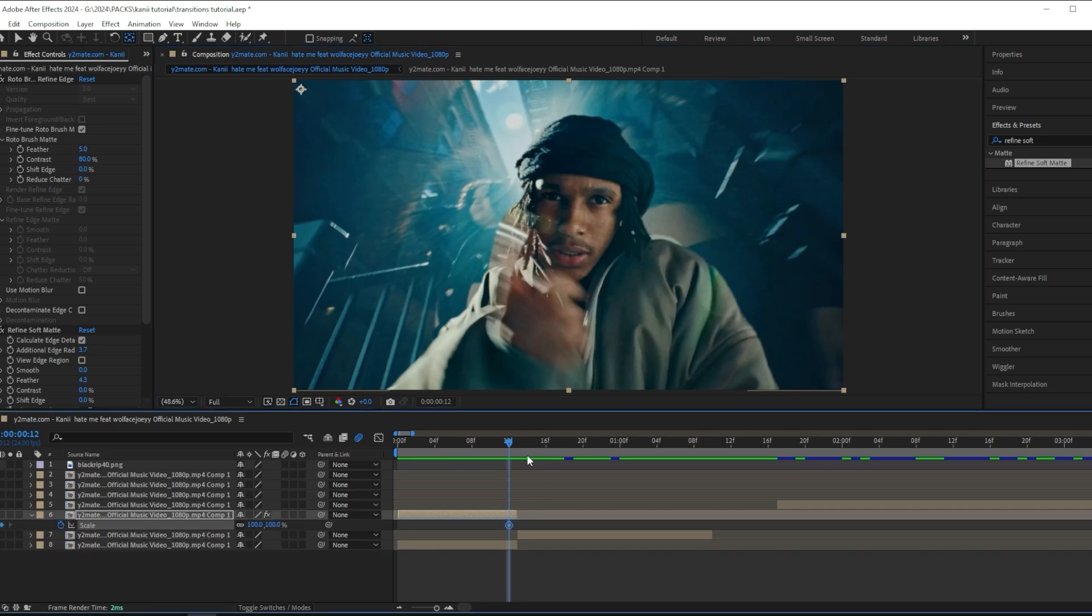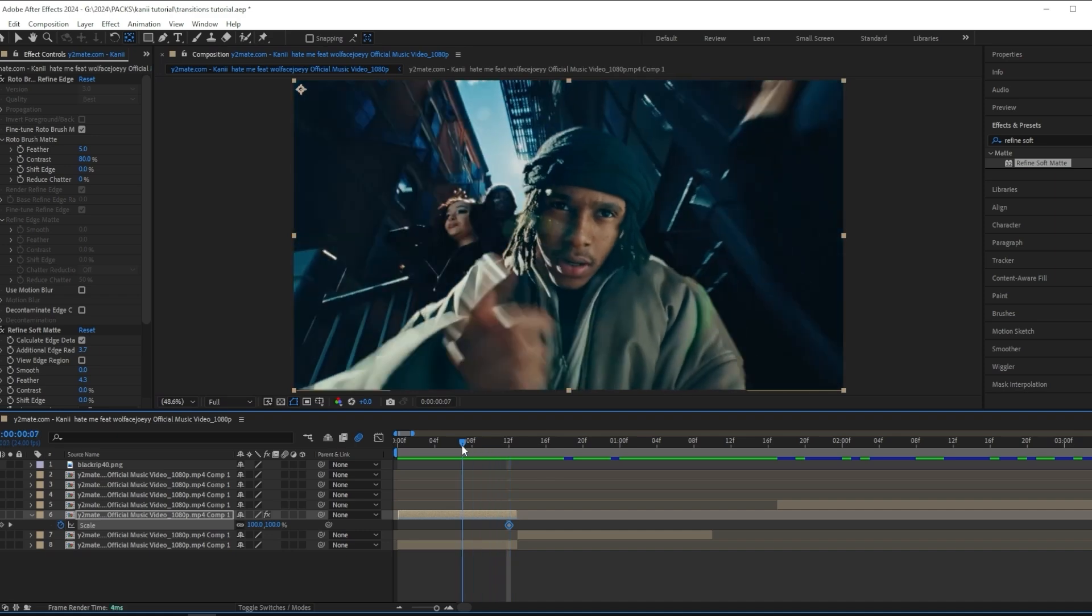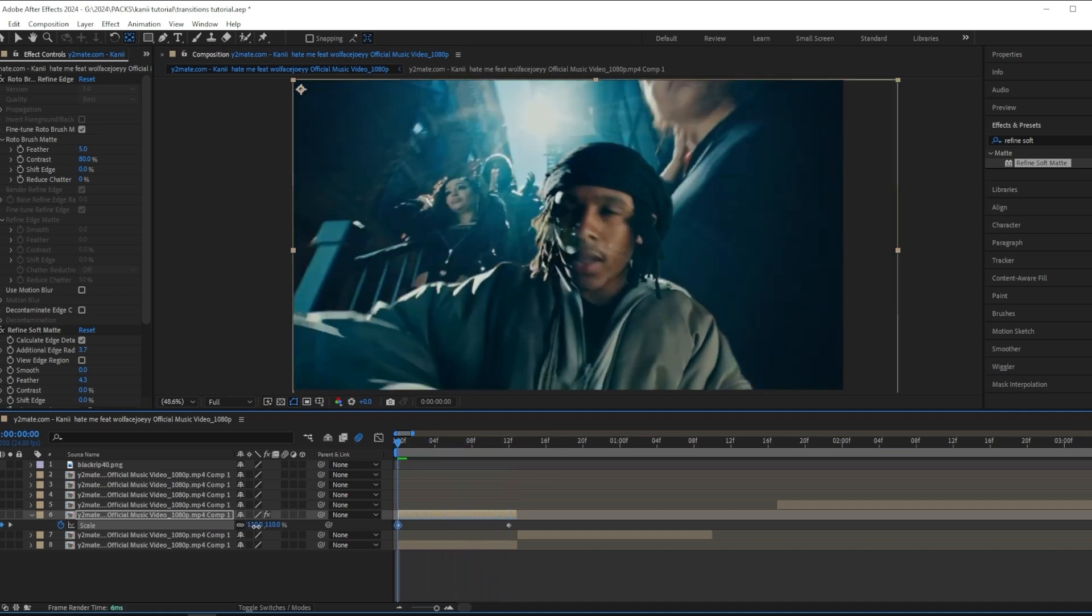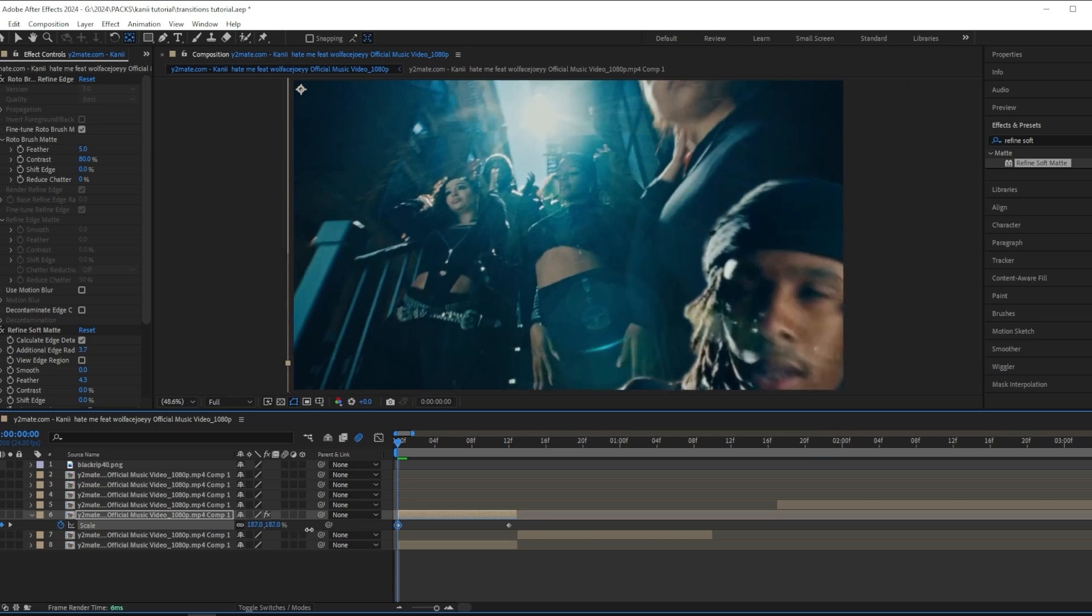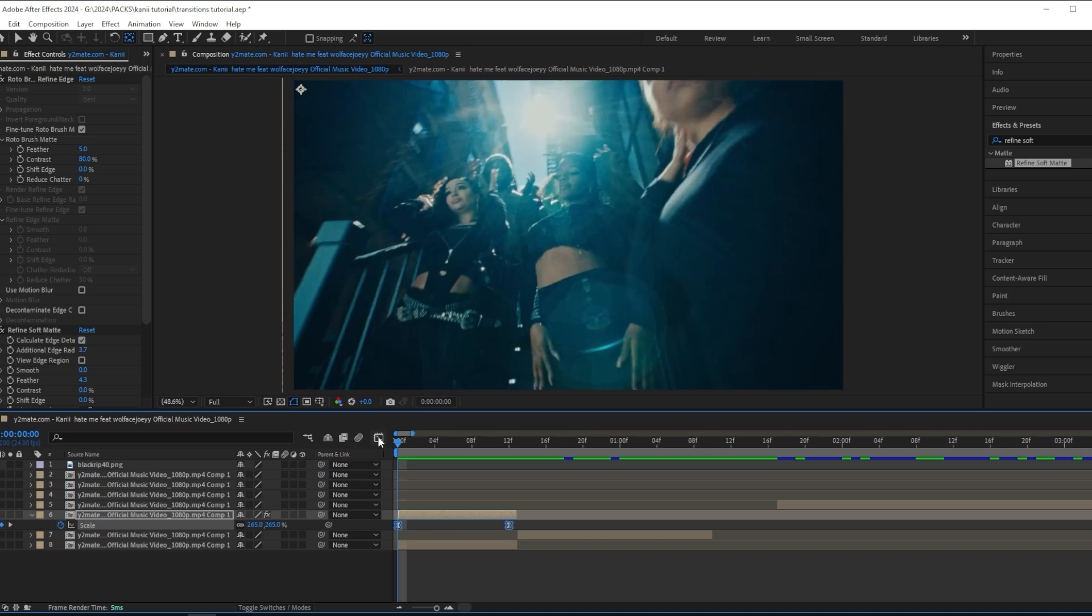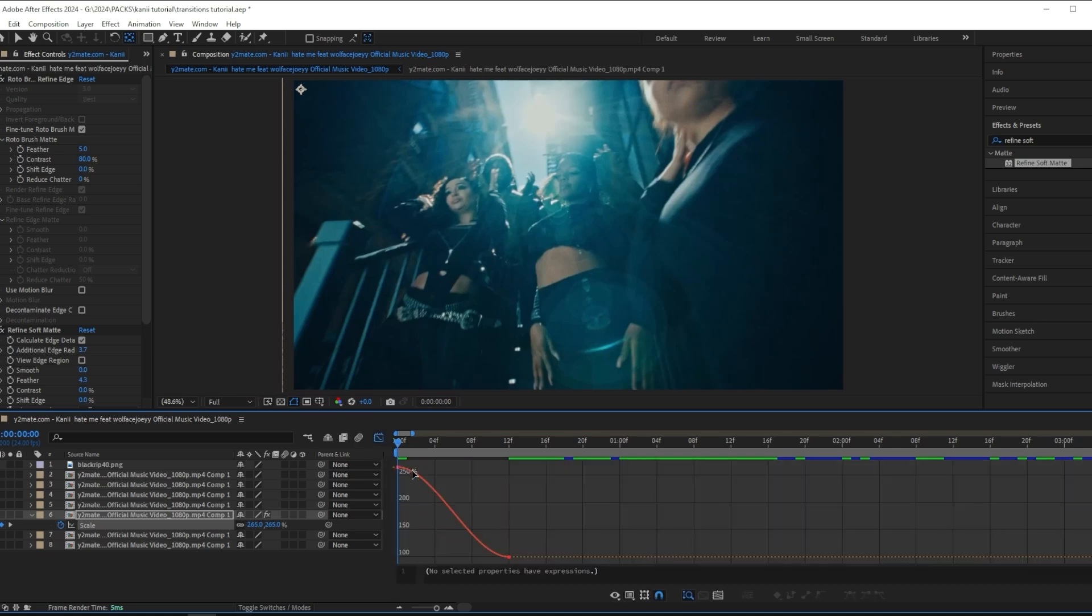At the end of the clip, add a scale keyframe, and then towards the beginning where the clip starts, you want to drag up the scale to make sure that your subject isn't in the frame anymore. Then I'm going to press F9 to ease my keyframes and go to the graph editor.